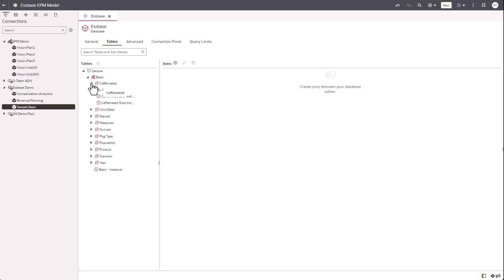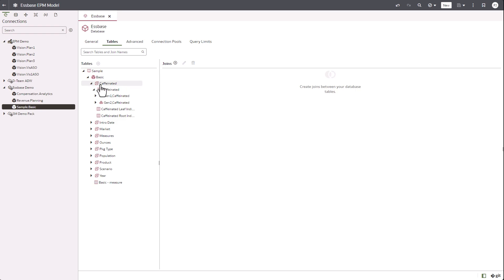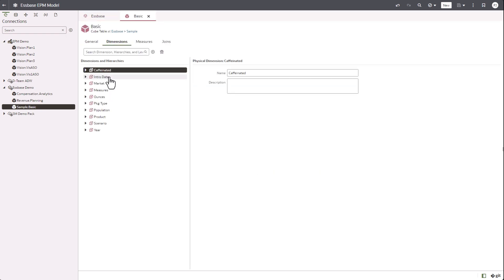The cube table is basic and contains intro date and market as the dimensions here with hierarchies and the corresponding levels.